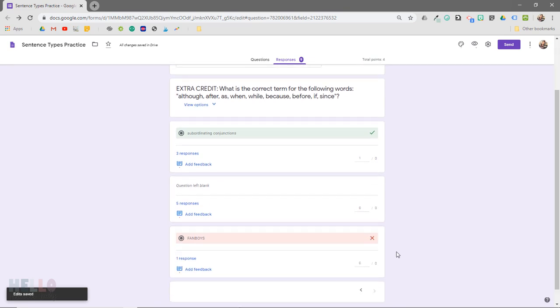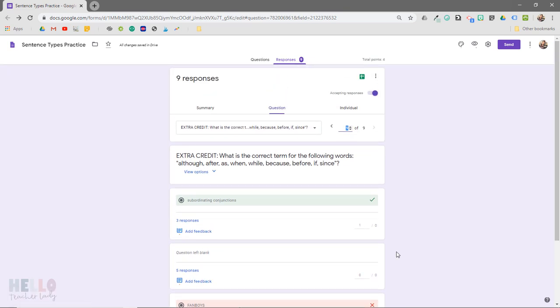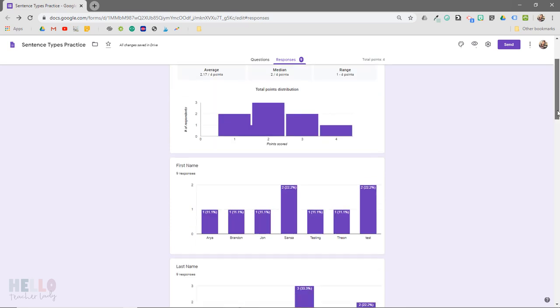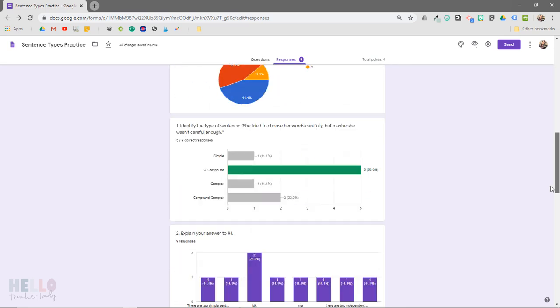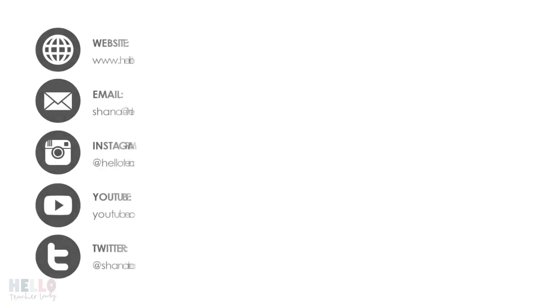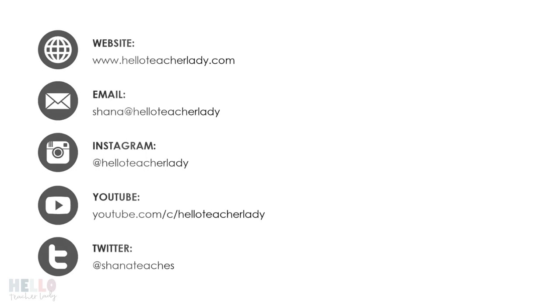As you can see, grading extra credit questions in Google Forms, whether short answer or multiple choice, is pretty simple. So make sure to check out some of my other videos for additional tips on using Google Forms quizzes. And of course, if you found this video helpful, I would love if you could like and subscribe to my channel.